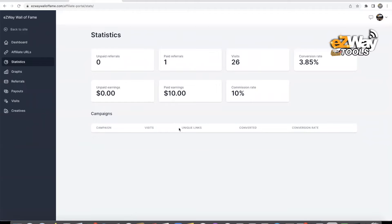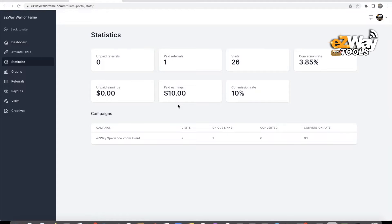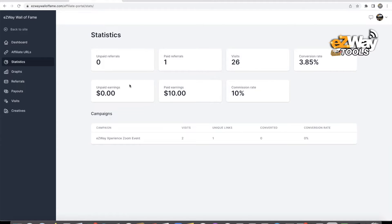This is your affiliate dashboard. This will tell you your earnings, how many people have hit your affiliate link. If it says visits, that means these people have hit your affiliate link. If it says referrals, then that means someone paid for the account and then you'll be able to see your earnings.